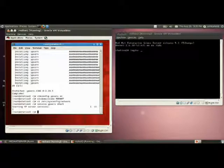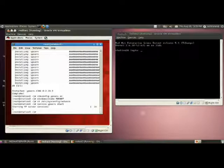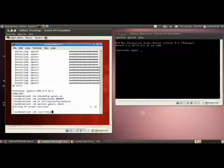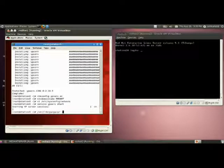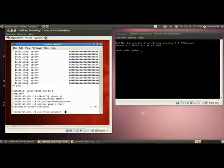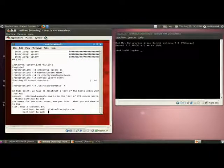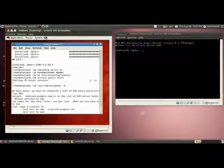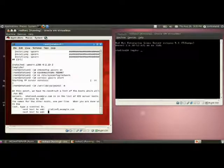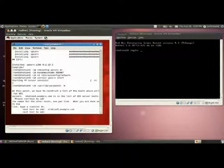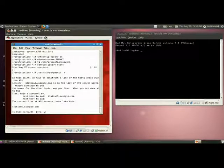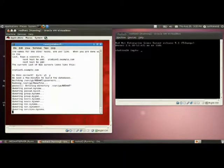Next step is you have to create the NIS database. For that, you have to use this command /usr/lib/yp/ypinit -m. This is initializing the NIS database. YP stands for yellow pages. It is asking whether there are any other NIS servers in this network. In this case, I am taking only one NIS server. It is already in the list, station5.example.com. If there is no other servers, just press Ctrl D. Then yes. It is creating the database.